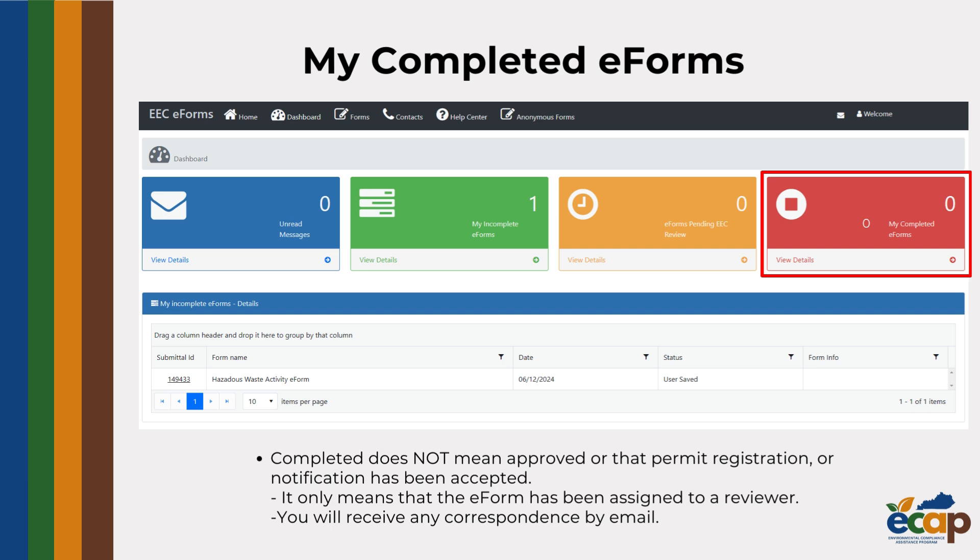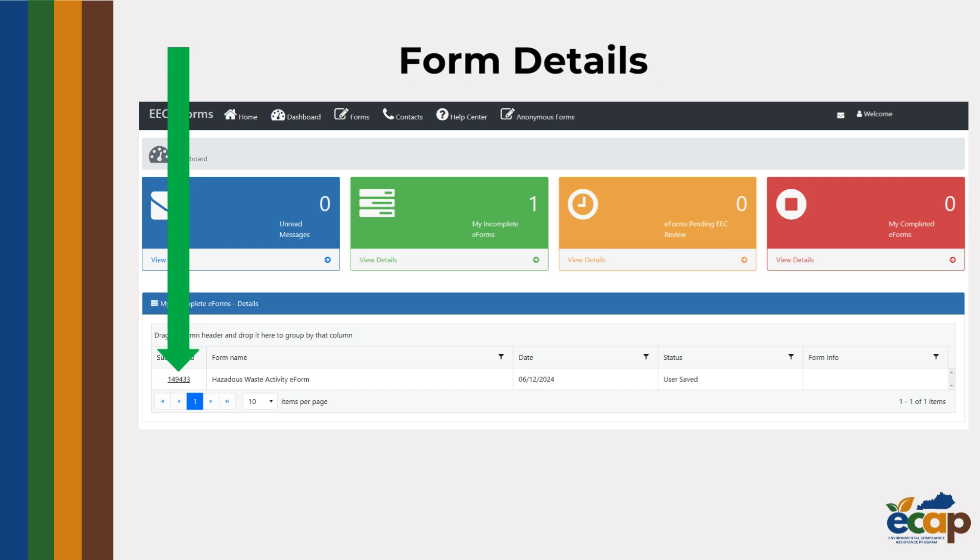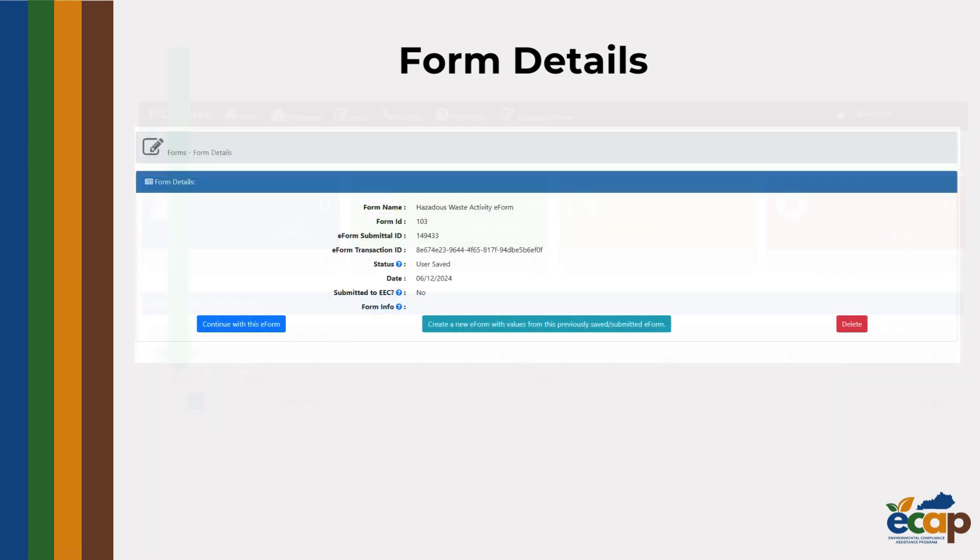To see detailed information about any eForm in your dashboard, continue with the saved eForm, or get a head start on a similar new eForm, click its submittal ID number. This will bring you to the form details page.